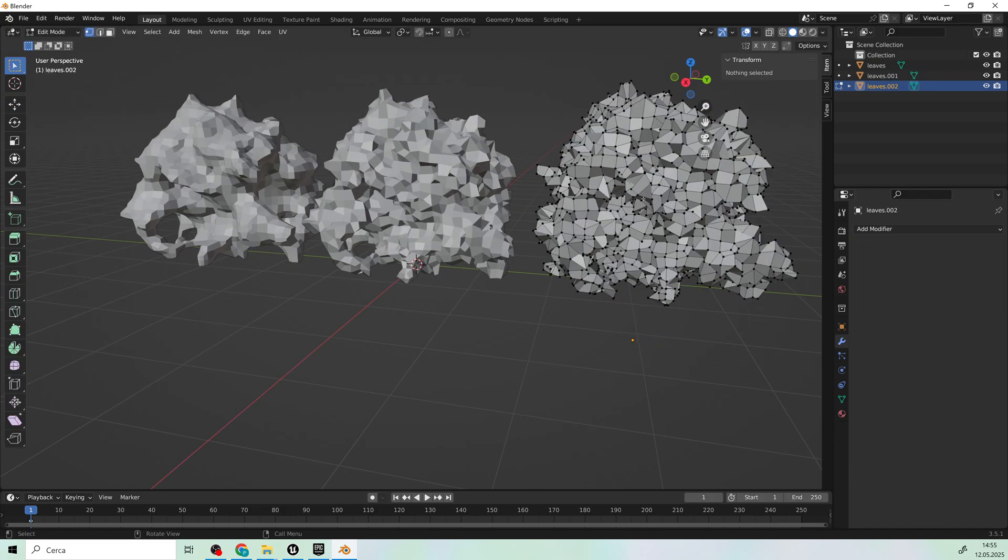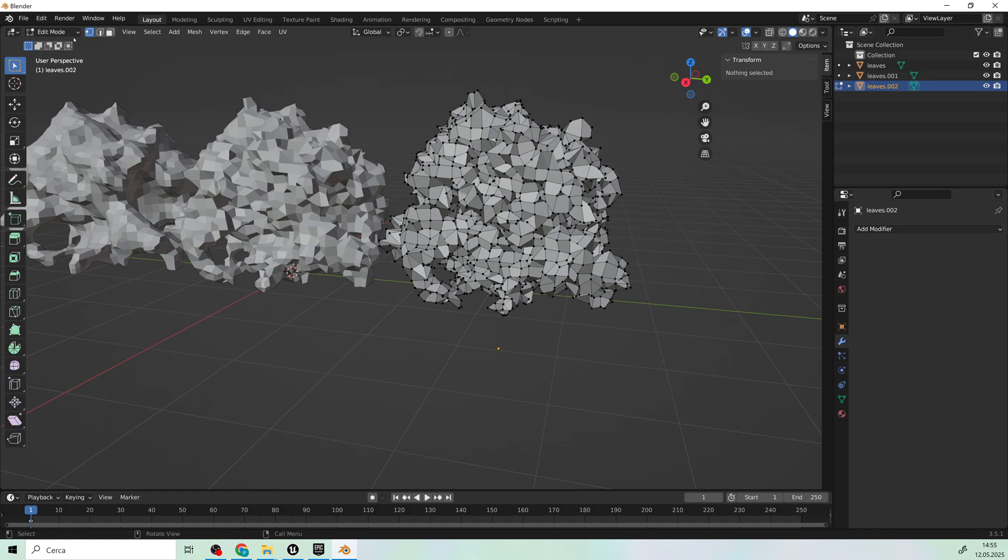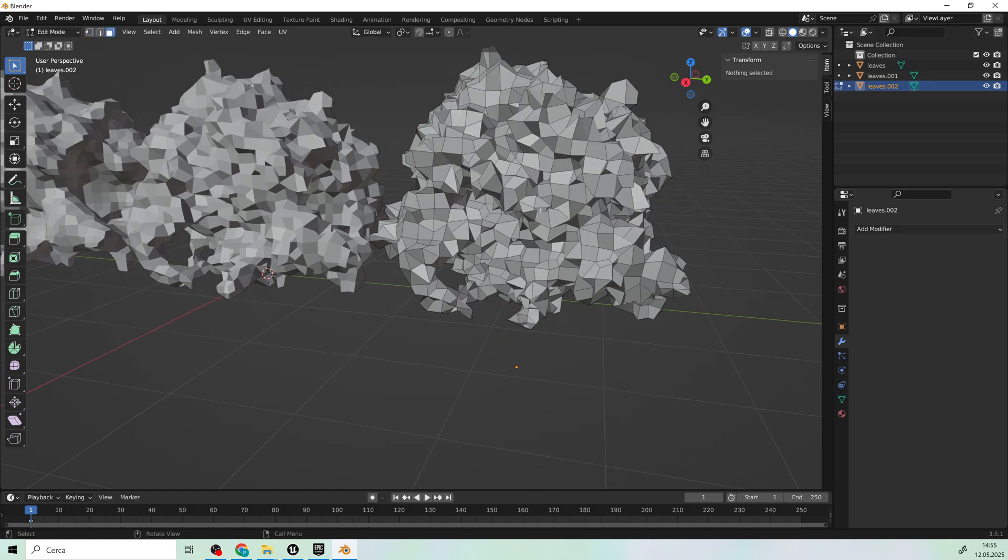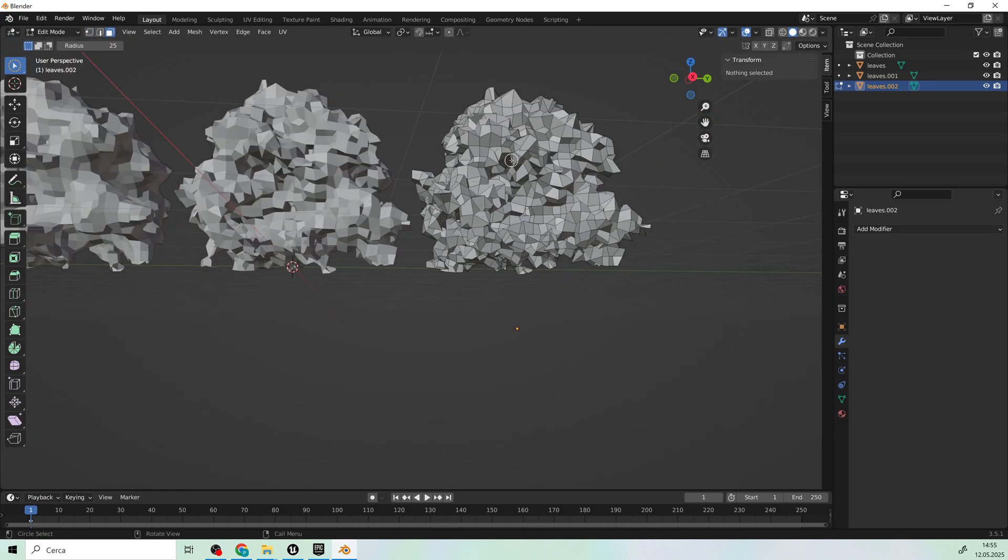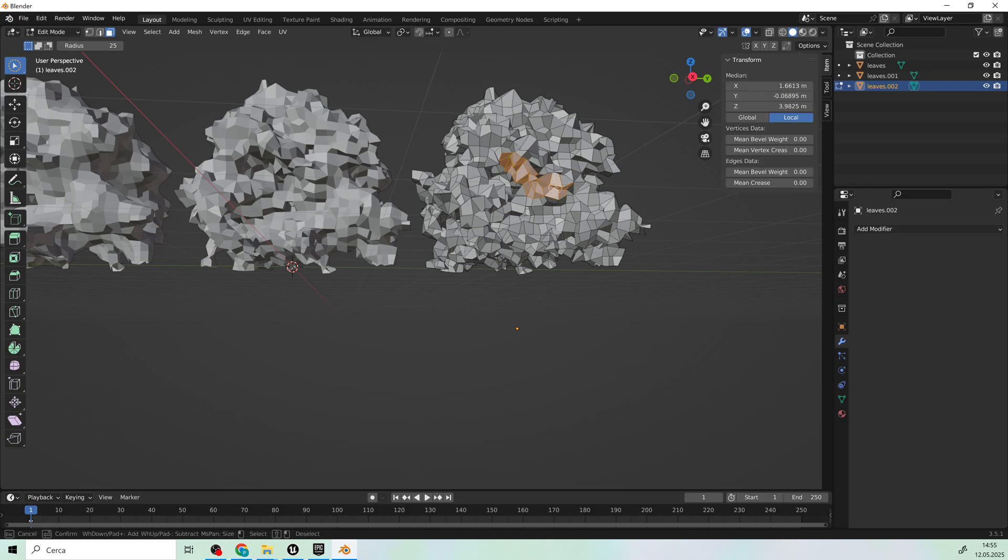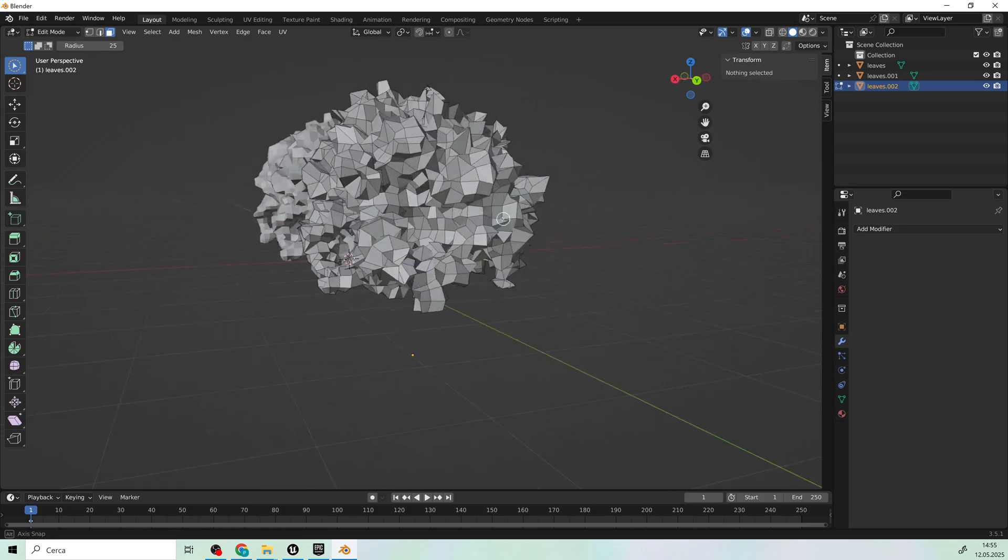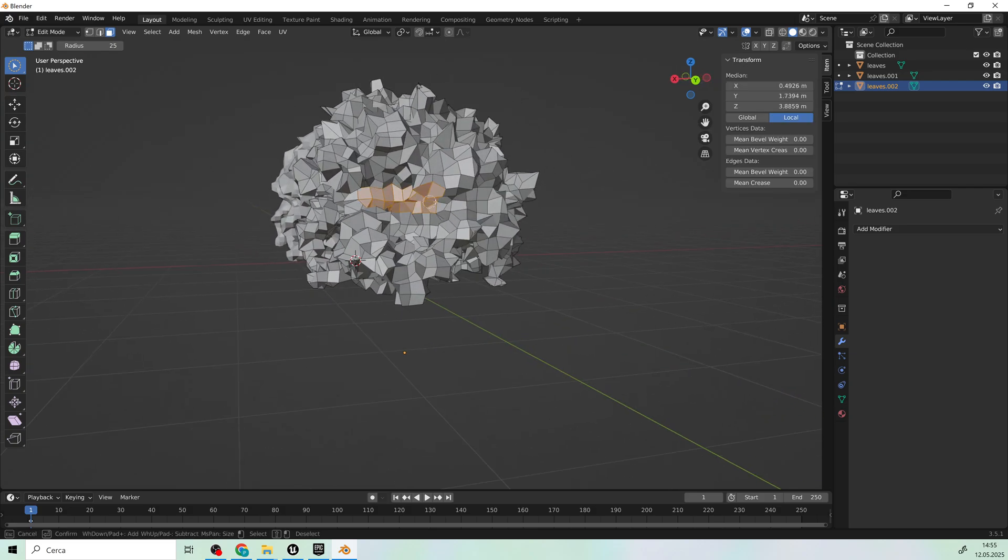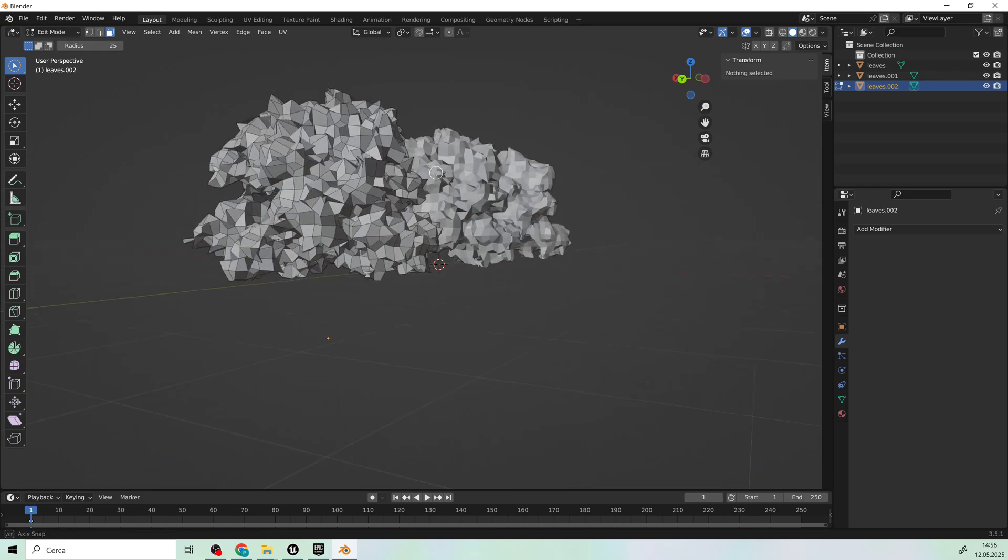Now, let's add some variation. Select some polygons at random and delete certain parts of the bush. This adds interest and uniqueness to the bush.